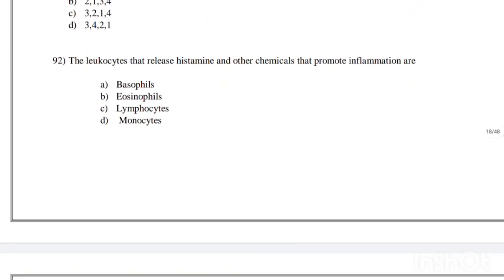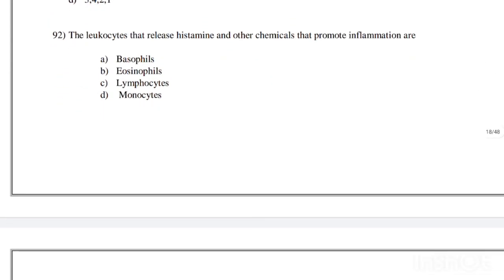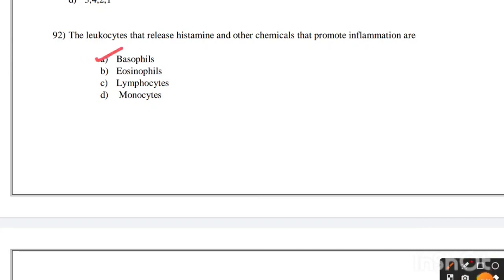The leukocytes that release histamine and other chemicals that promote inflammation are: basophils, eosinophils, lymphocytes, or monocytes. Correct answer is option A, basophils.